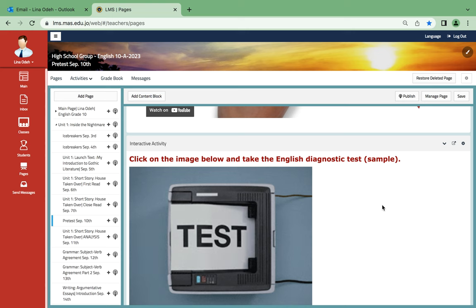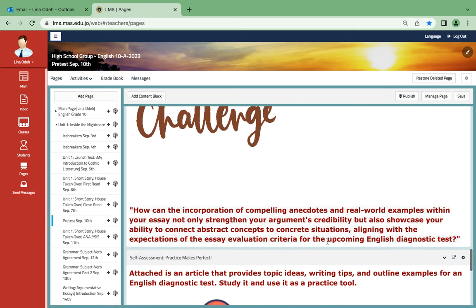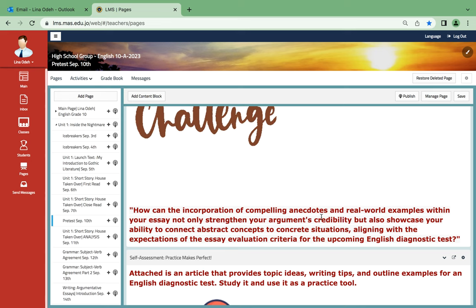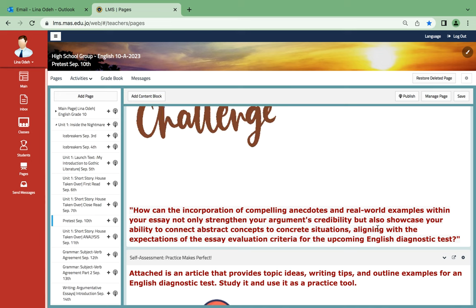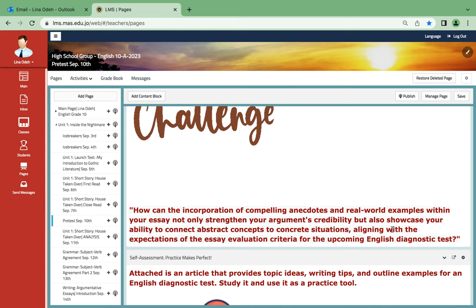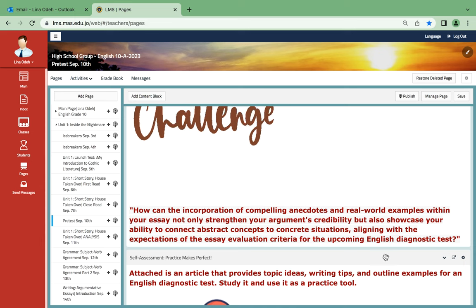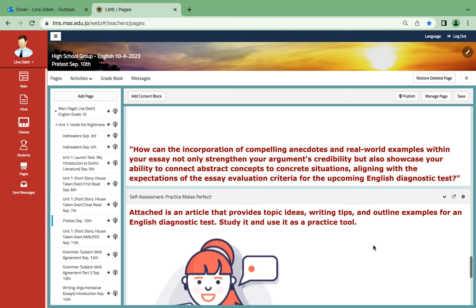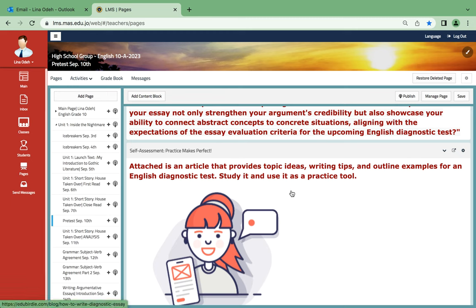How can the incorporation of compelling anecdotes and real-world examples within your essay not only strengthen your arguments' credibility but also showcase your ability to connect abstract concepts to concrete situations, aligning with expectations of the essay evaluation criteria for the upcoming English diagnostic test? You can think about it and we can share the answers on Sunday. Attached is an article that provides topic ideas, writing tips, and outline examples for English diagnostic tasks. Study it for practice.